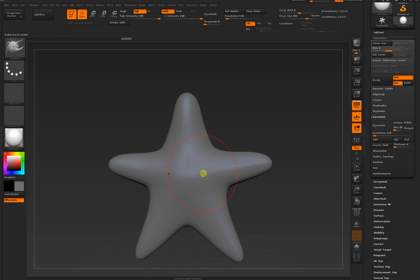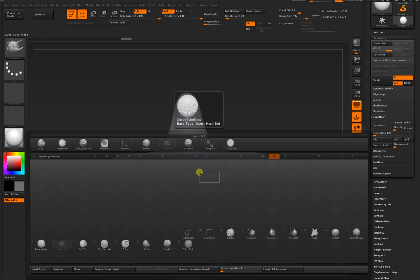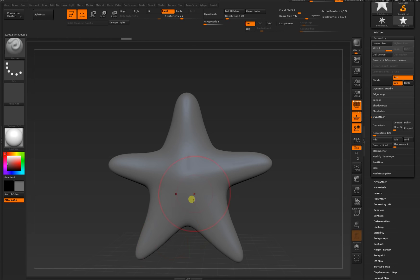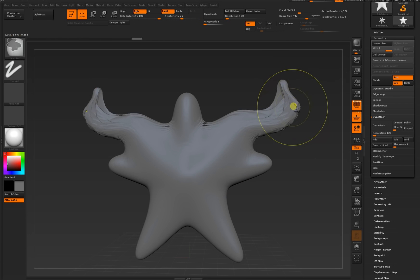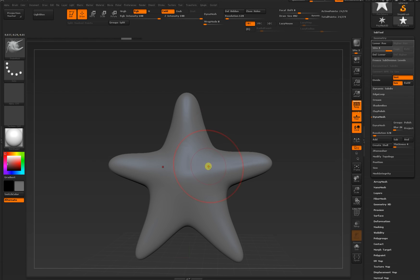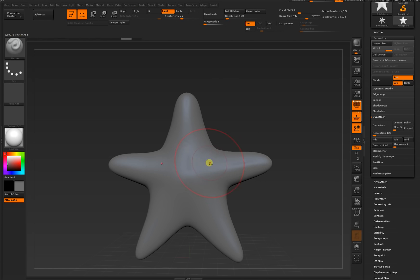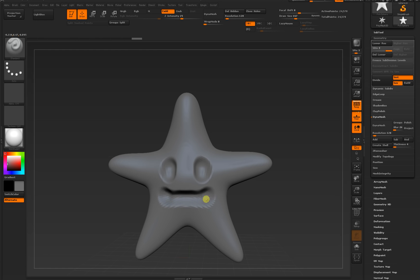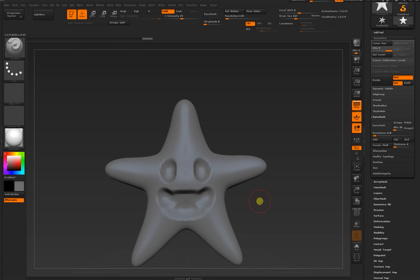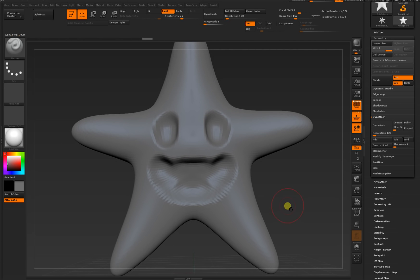I'll switch back to the standard brush that we started with. Brush palette, B on your keyboard. Standard starts with an S so I'll hit S. Standard is right here. If you know the keys, you can type them very quickly. For example, I'll switch to snake hook. I typed B-S-H and now I'm in snake hook mode. I'll switch back to standard. B-S-T for standard. Now I'm in standard mode. I'll scale my brush down and just start sculpting.